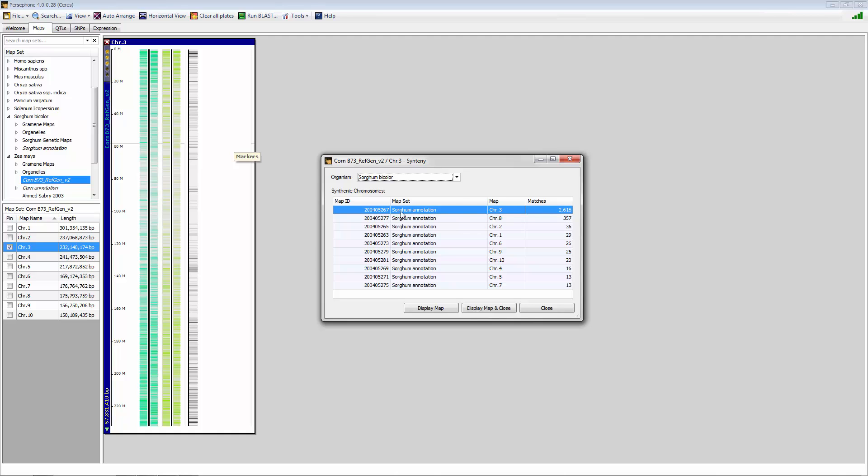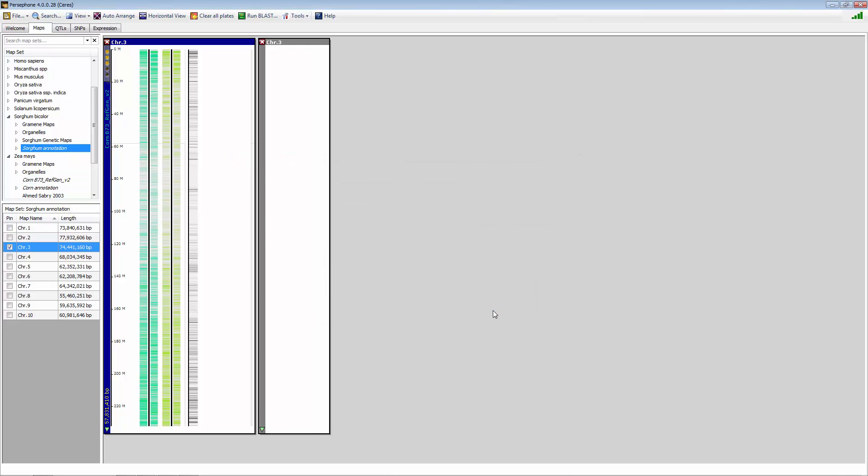So as you can see here, sorghum chromosome 3 has the most matches compared to other chromosomes for corn chromosome 3. So we'll now display map and close.